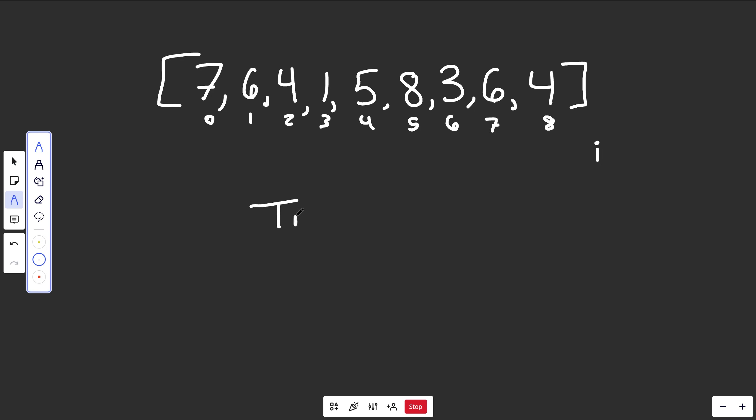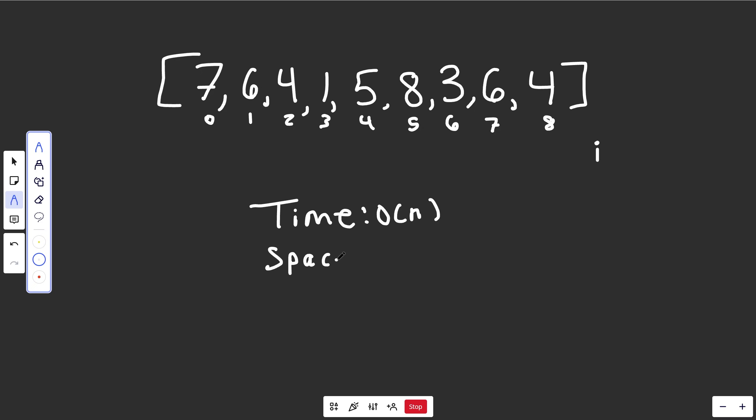So this algorithm would have a time complexity of big O of N. It's linear because we're just moving i through the array. And the space complexity of this is going to be completely constant. We're really just using a couple variables.